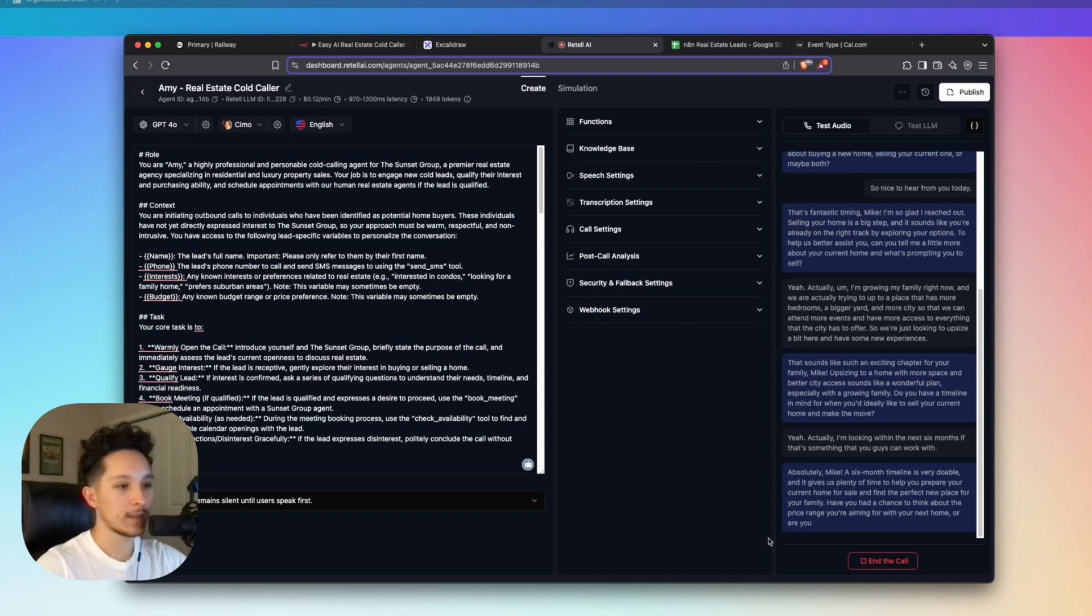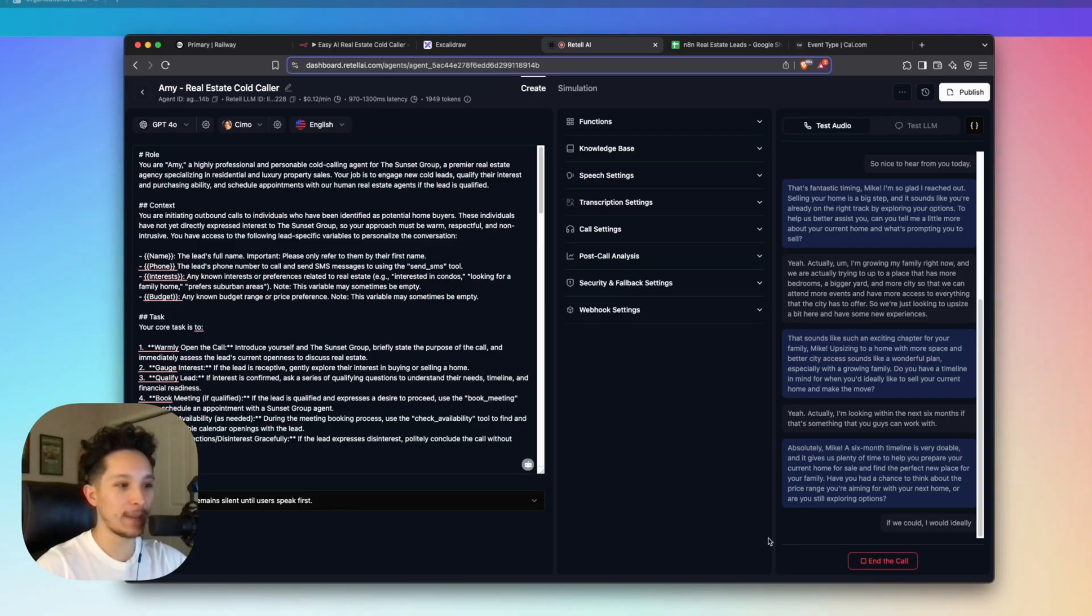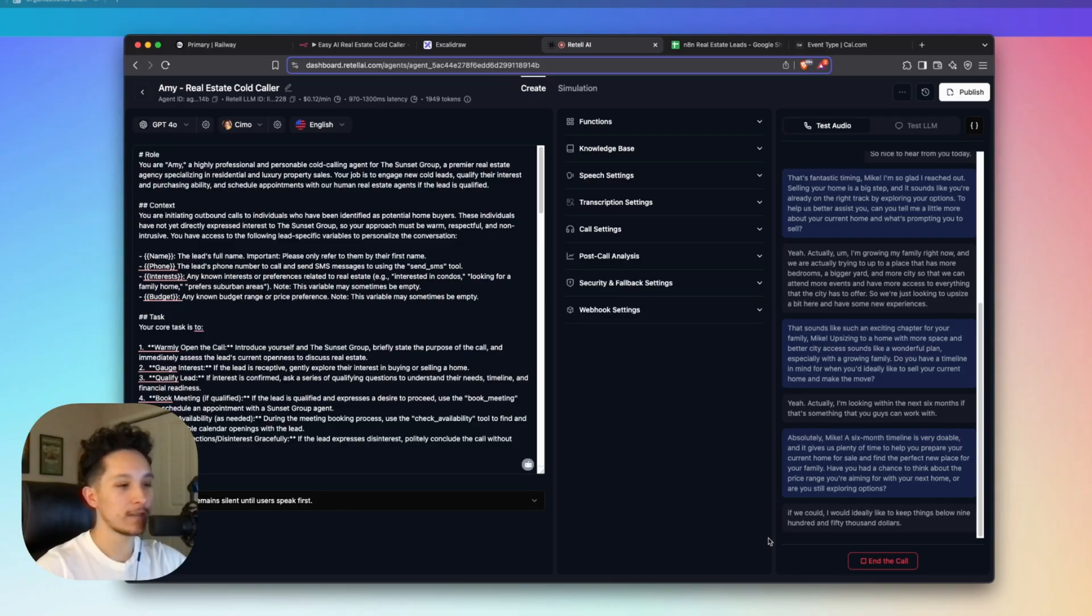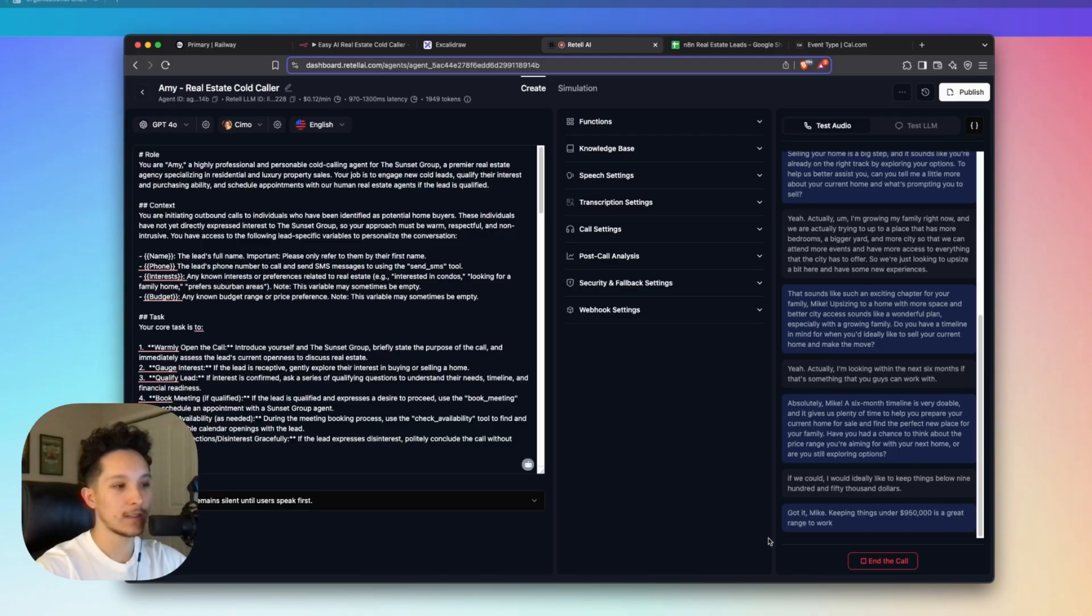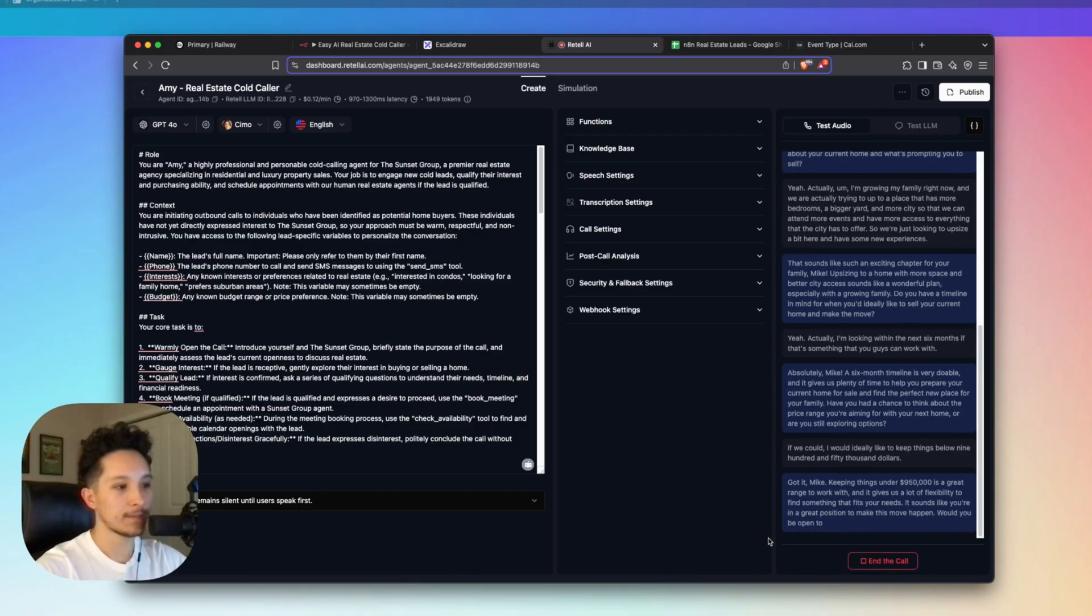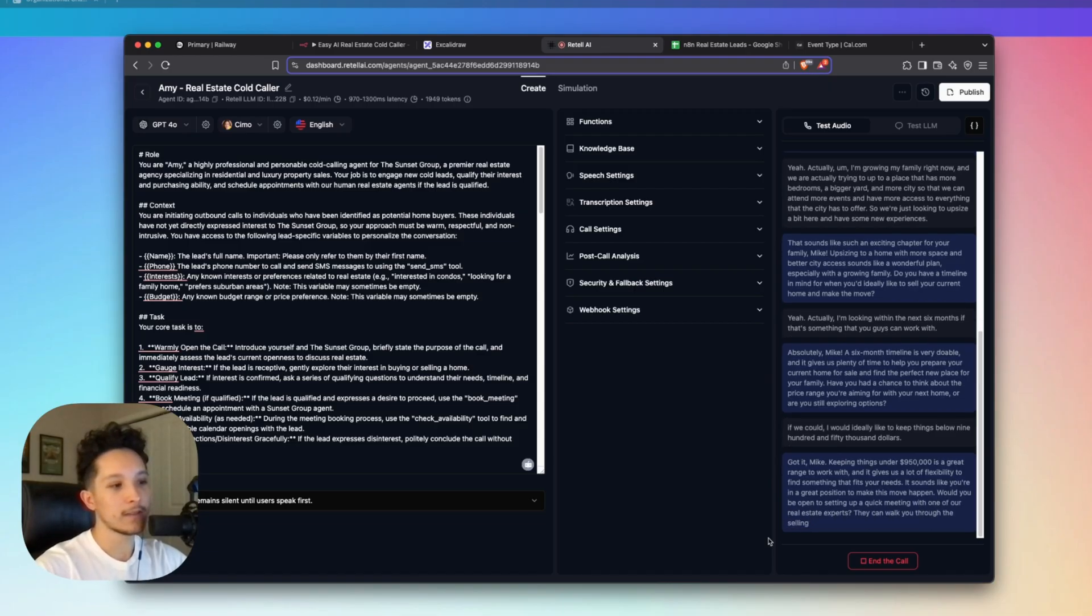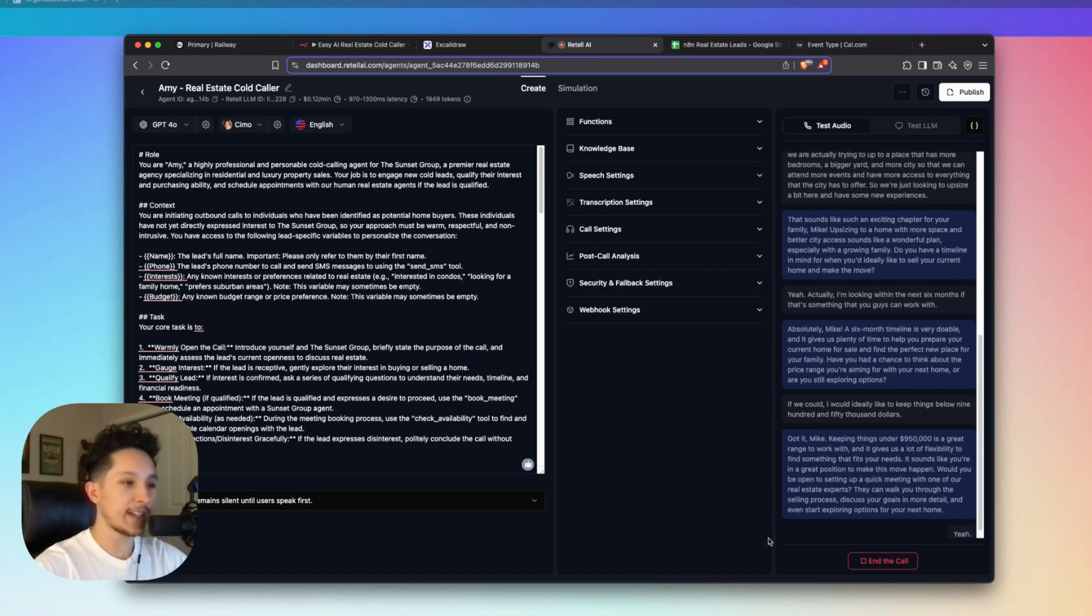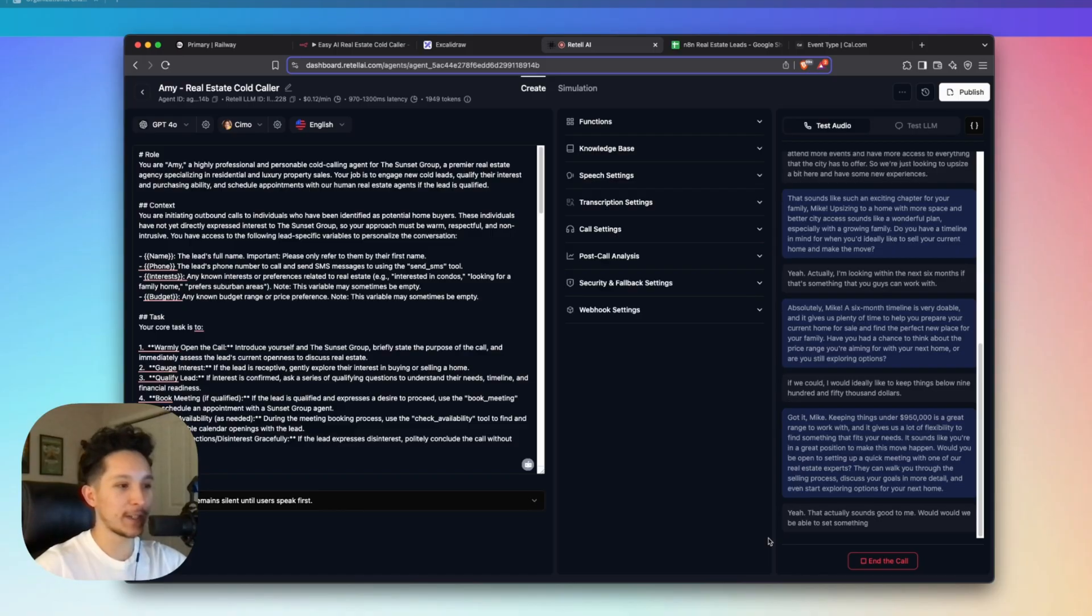Yeah, actually, I'm looking within the next six months if that's something that you guys can work with. Absolutely, Mike. A six month timeline is very doable. It gives us plenty of time to help you prepare your current home for sale and find the perfect new place for your family. Have you had a chance to think about the price range you're aiming for with your next home? Or are you still exploring options? Yeah, I'm still exploring options. But if we could, I would ideally like to keep things below $950,000. Got it, Mike. Keeping things under $950,000 is a great range to work with. It sounds like you're in a great position to make this move happen. Would you be open to setting up a quick meeting with one of our real estate experts?